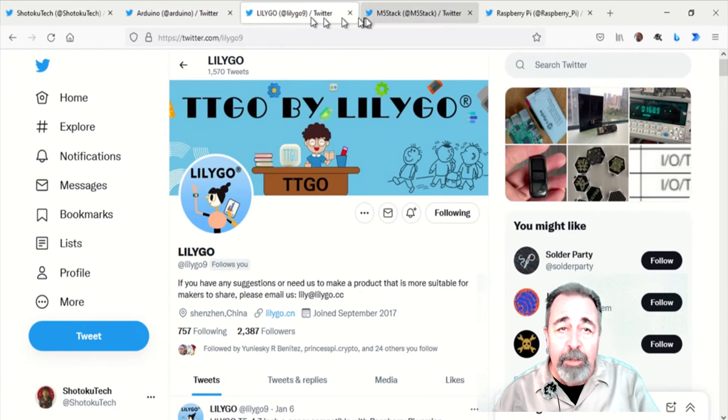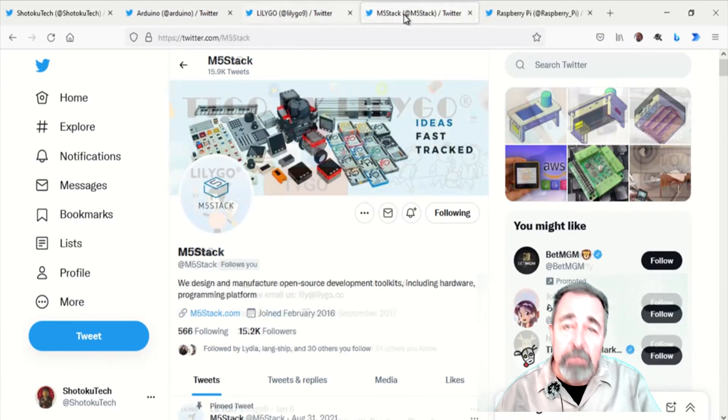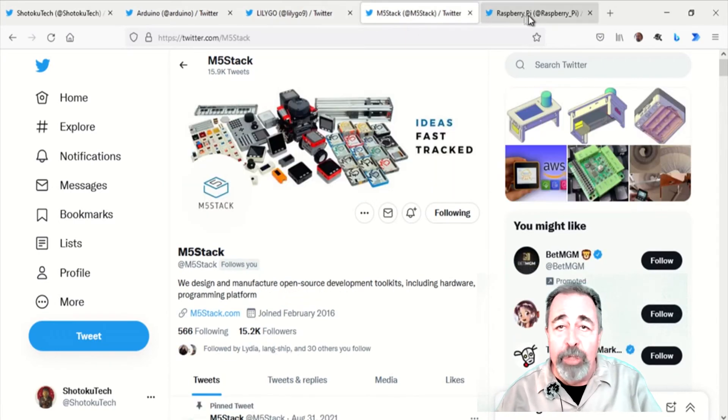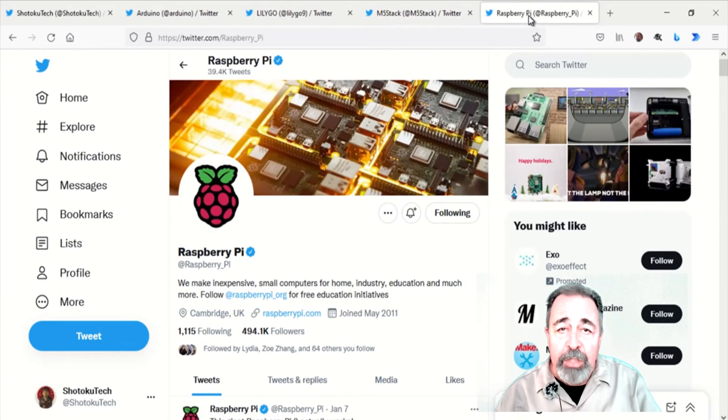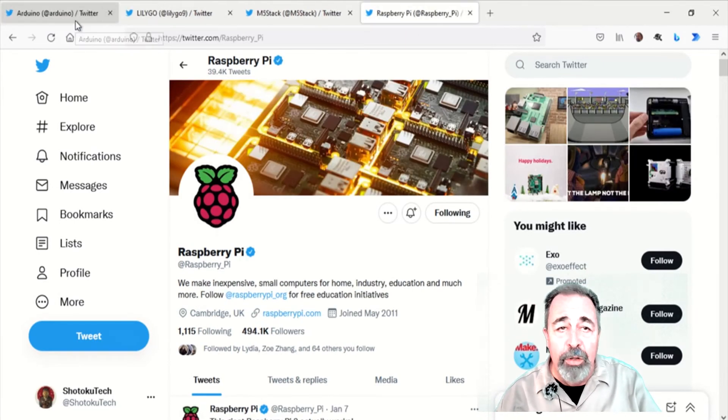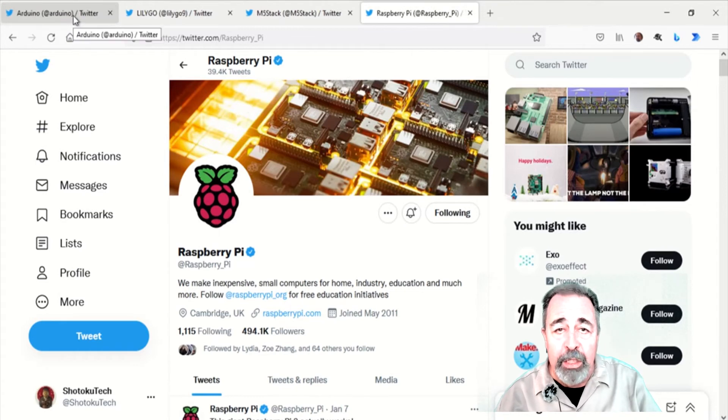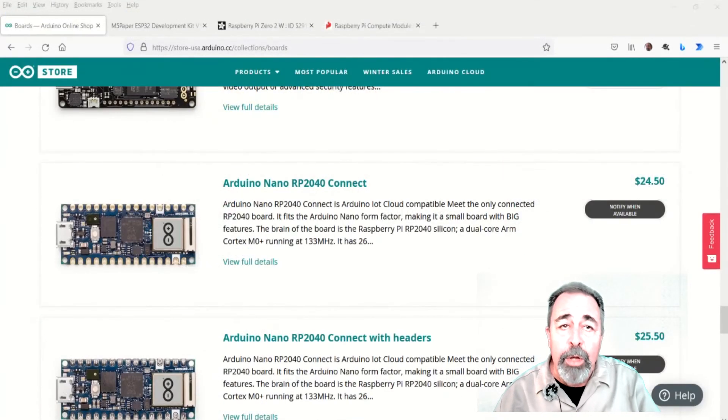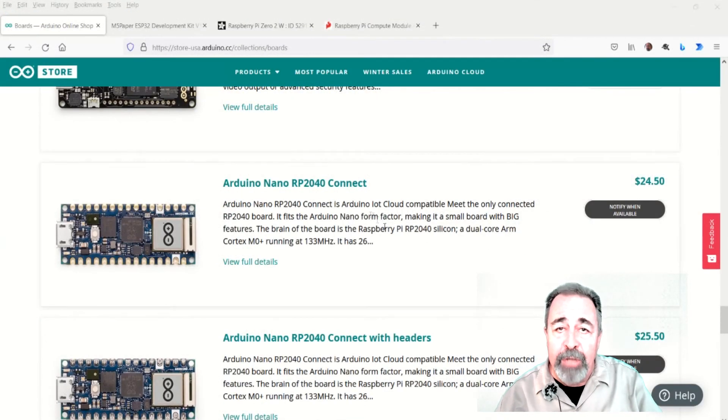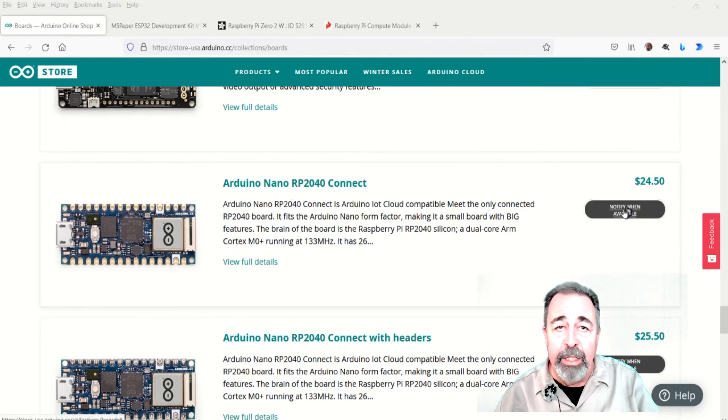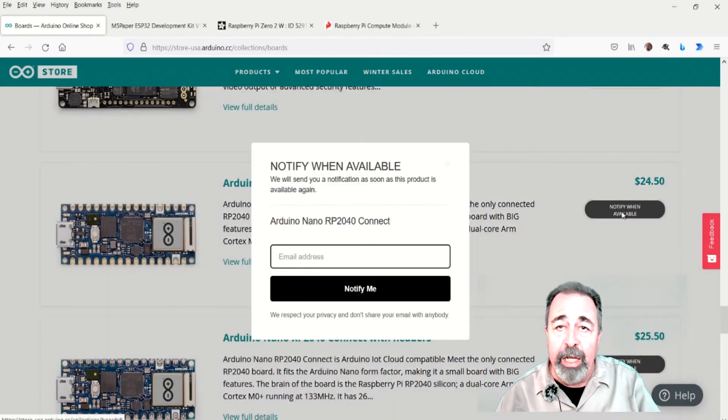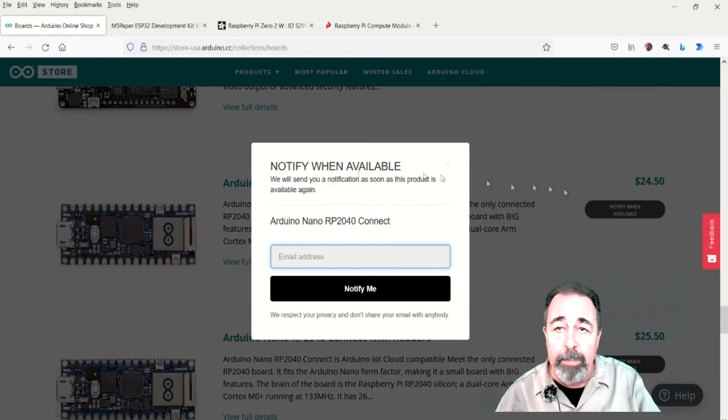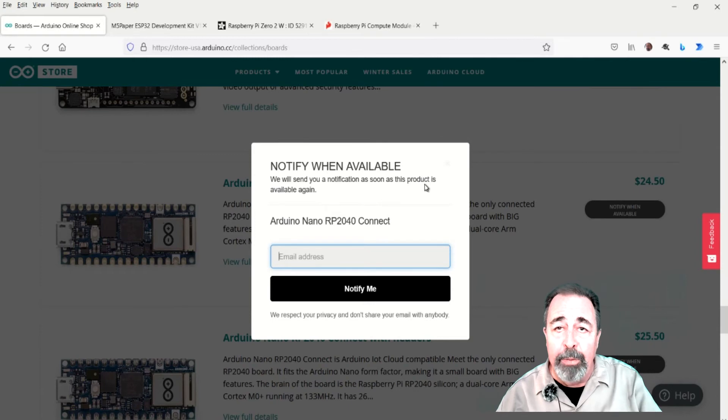Follow your favorite brands on the social media of your choice. Much like newsletters, you can get advance notice for new, interesting tech gadgets. Also, you want to make sure to sign up for availability notifications for those items you absolutely must get that are out of stock or on pre-order.